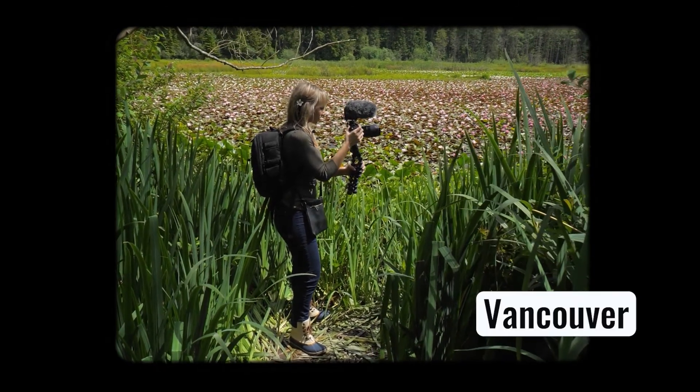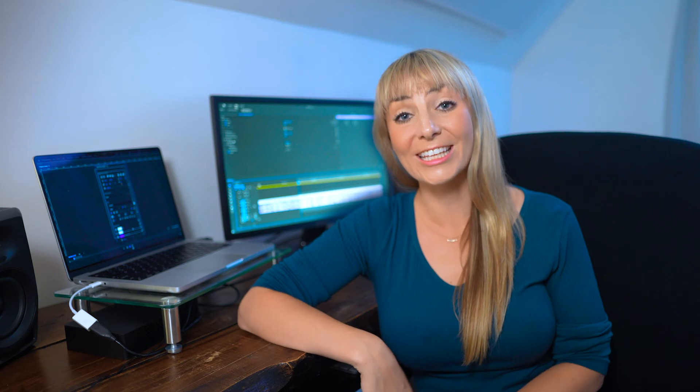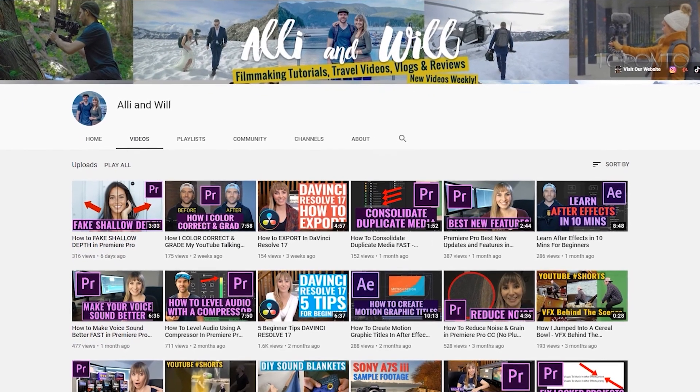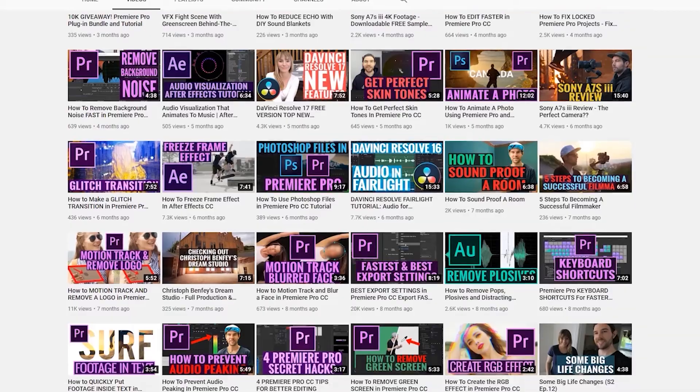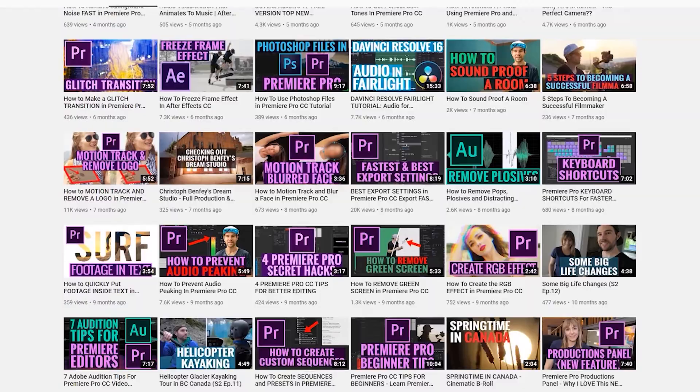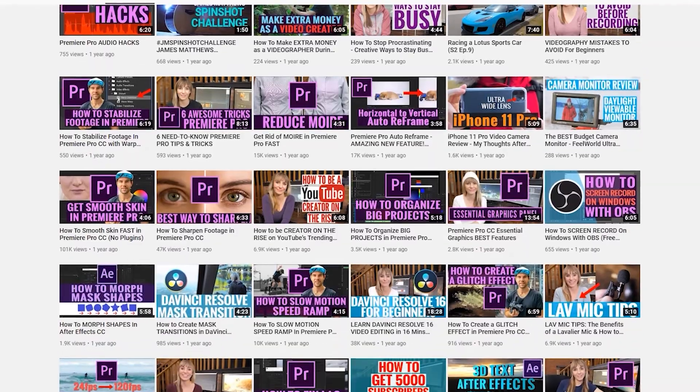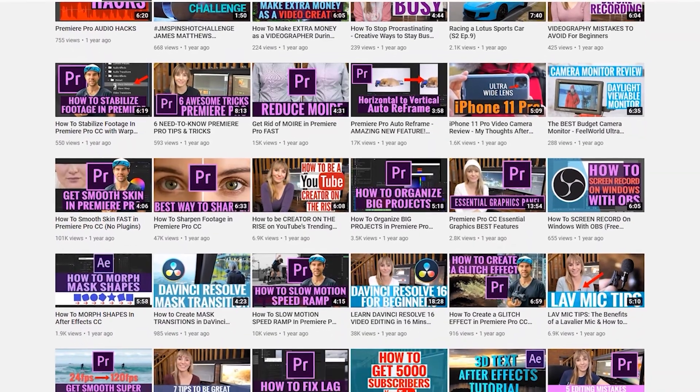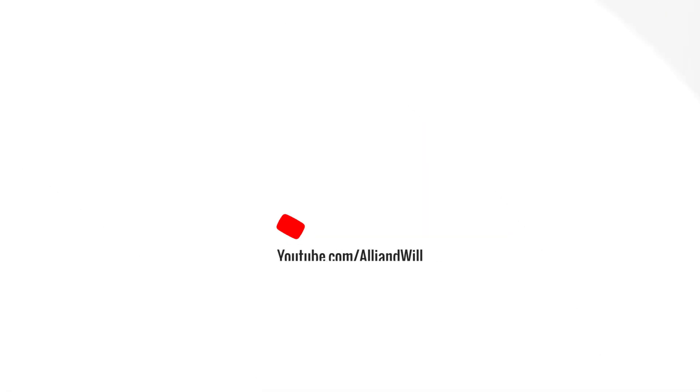All right, and there you go. Thanks for checking this video out. If you liked it, give us a thumbs up to let us know. Check out our over 100 plus other filmmaking and video editing tutorials, and we'll see you in another video.